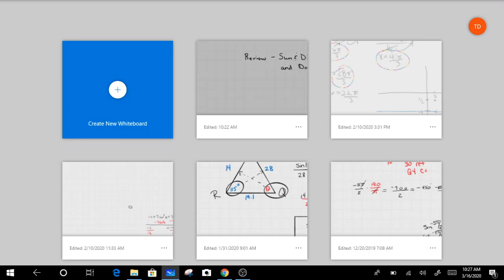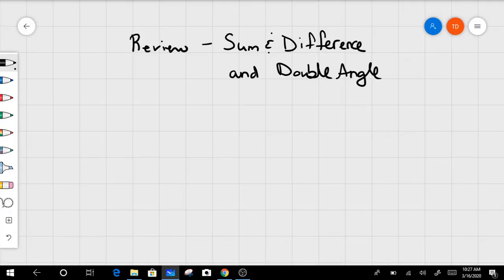Today we are going to be working on the review for sum and difference identities, or formulas, and double angle. I posted the blank review on my website along with the answer key, but right now I'm going to work through these problems with you so that you know how I got the answers.